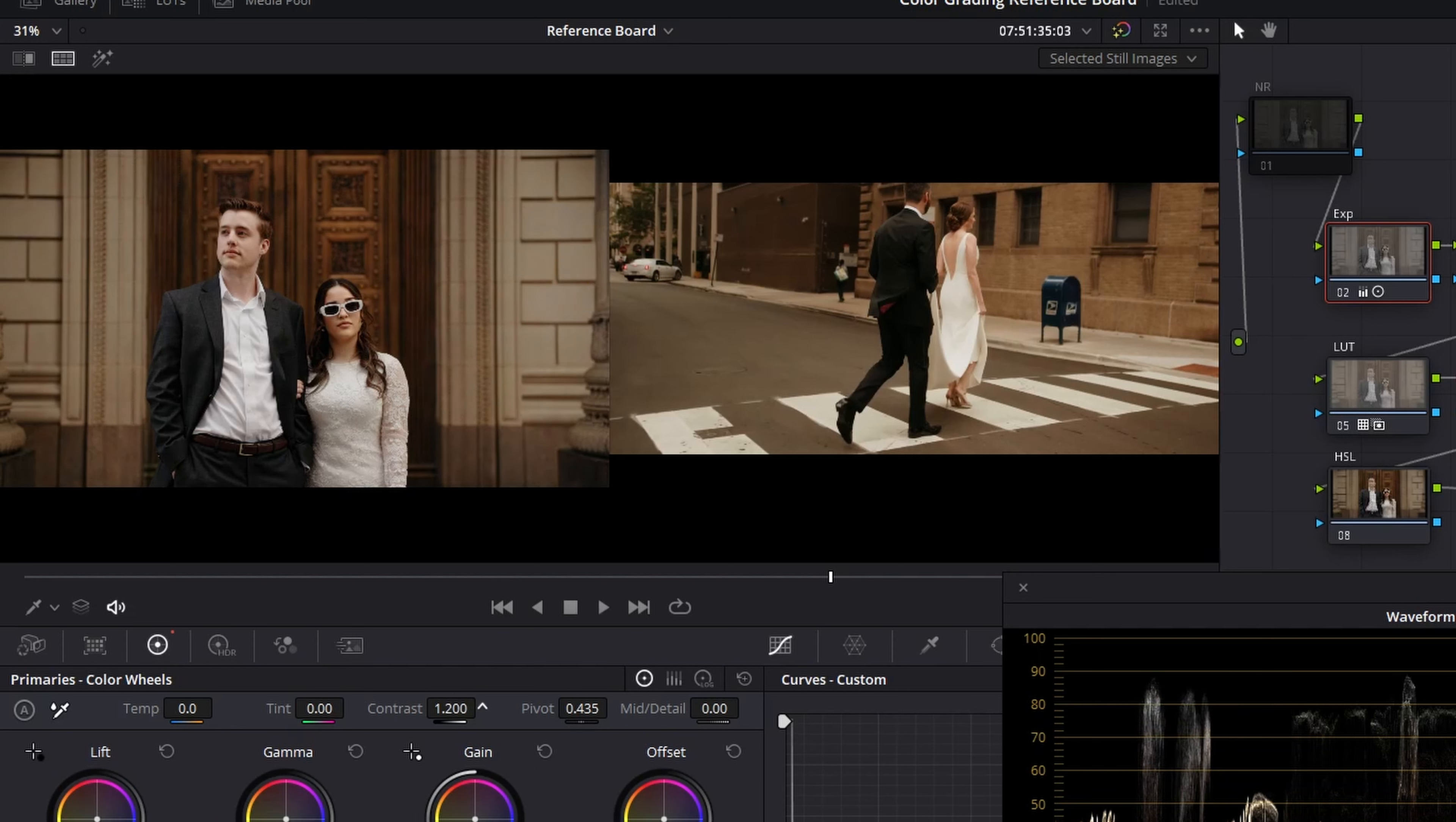I really don't use any tools for this, just kind of eyeballing it and seeing if one looks more saturated or contrasty than the other.